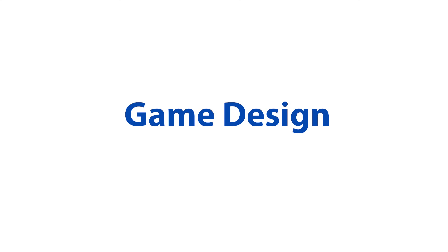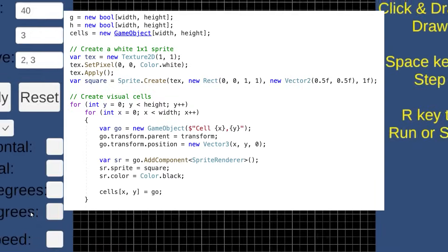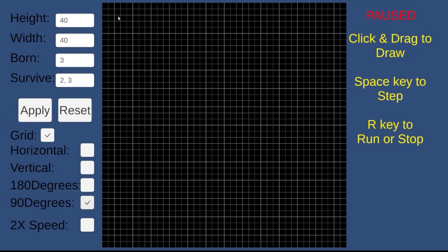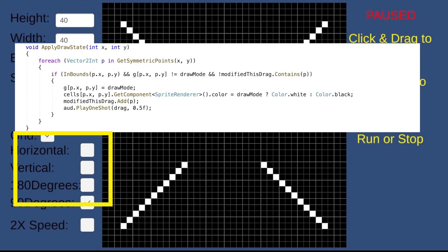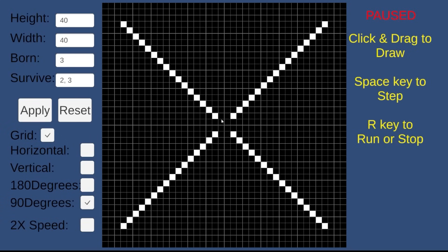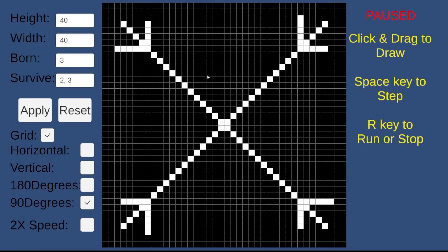I built this in Unity starting with a simple 2D grid. Then I added the ability to draw your own patterns with optional symmetry so you can make cool snowflake-like patterns easily.